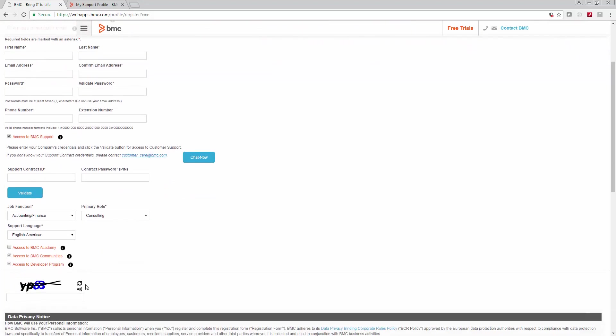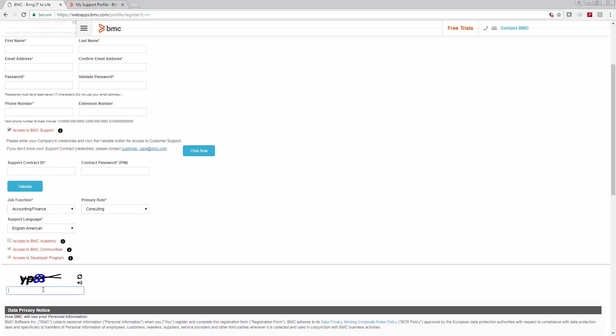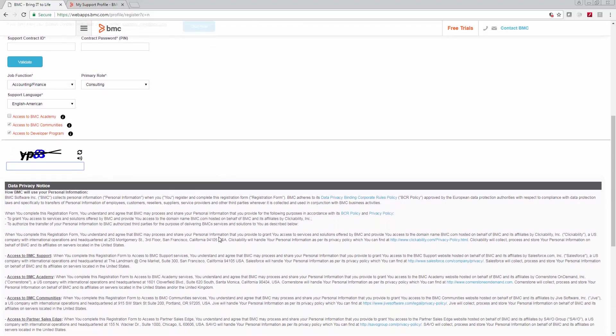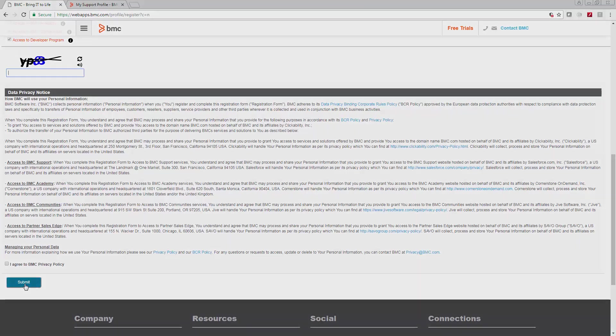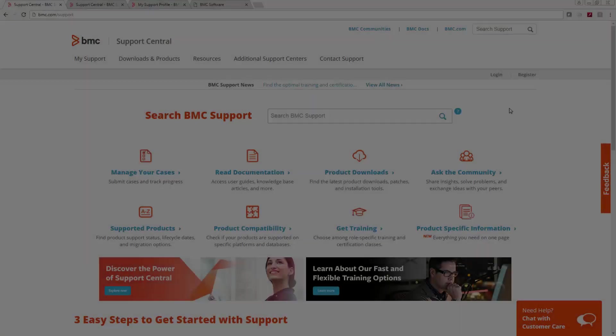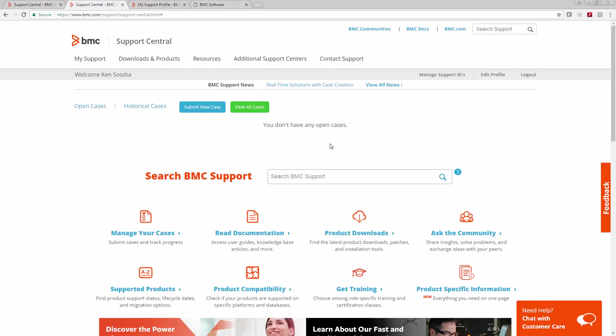Further down there's some additional information that you can fill in. Then you have to complete the CAPTCHA form. Scroll down a little bit and read the data privacy notice. Click the agree button and click submit. You'll receive an email confirmation with everything you need to get logged in.